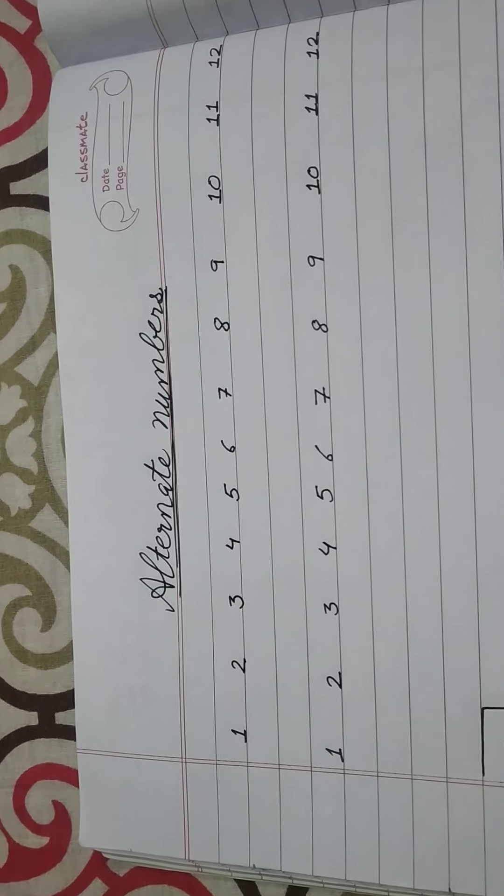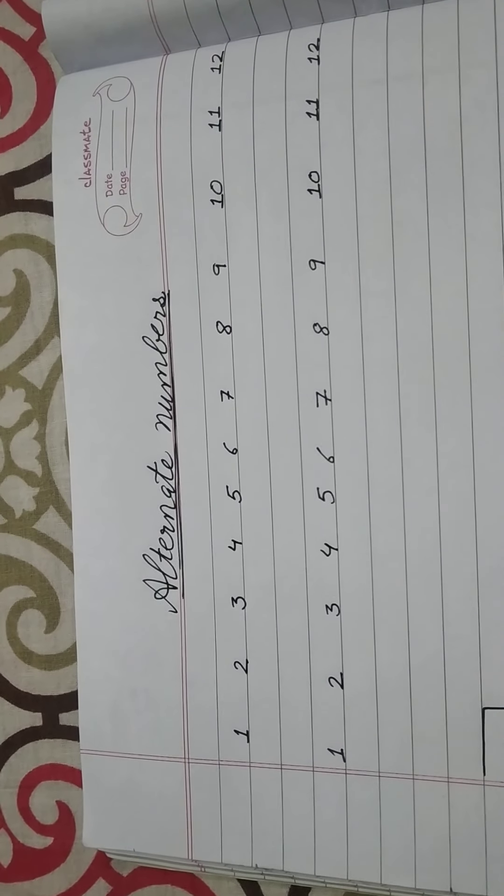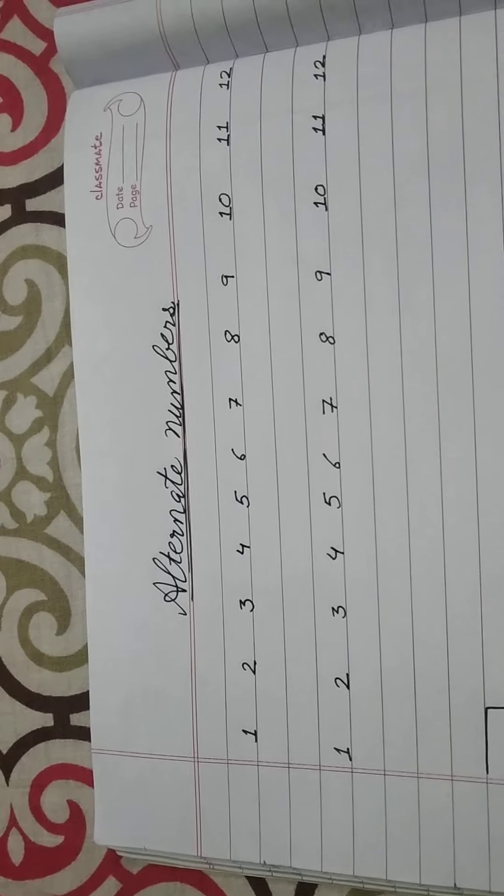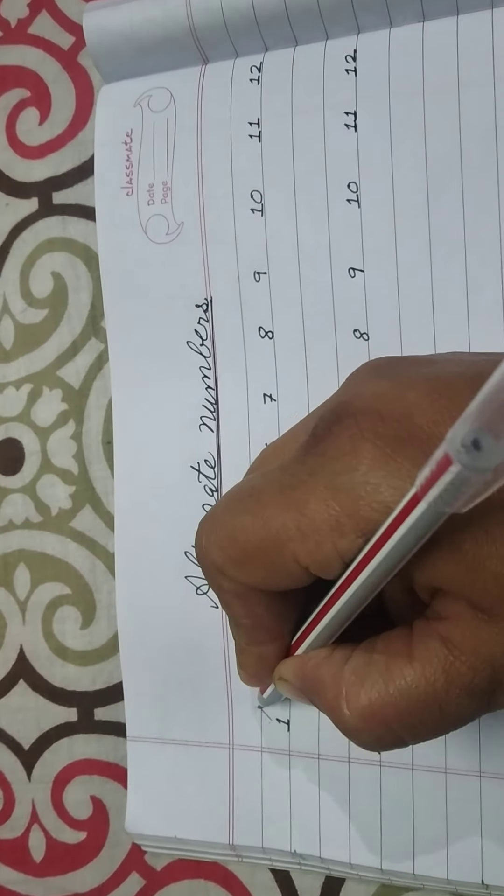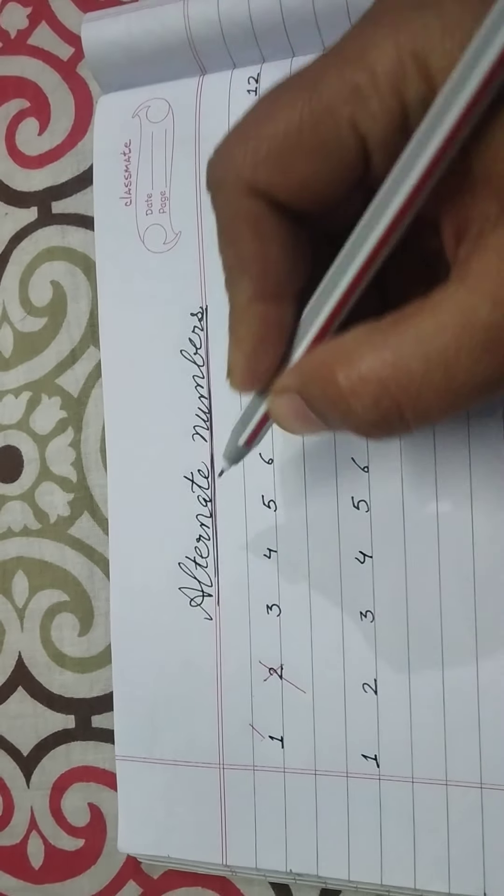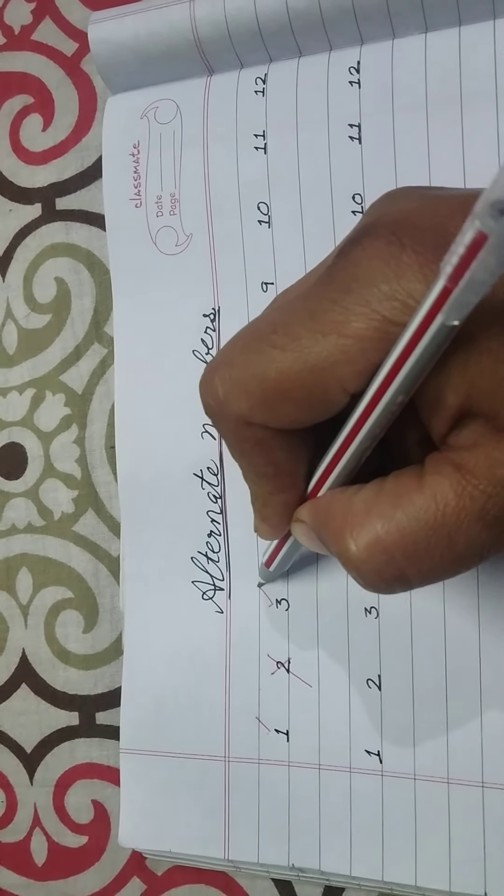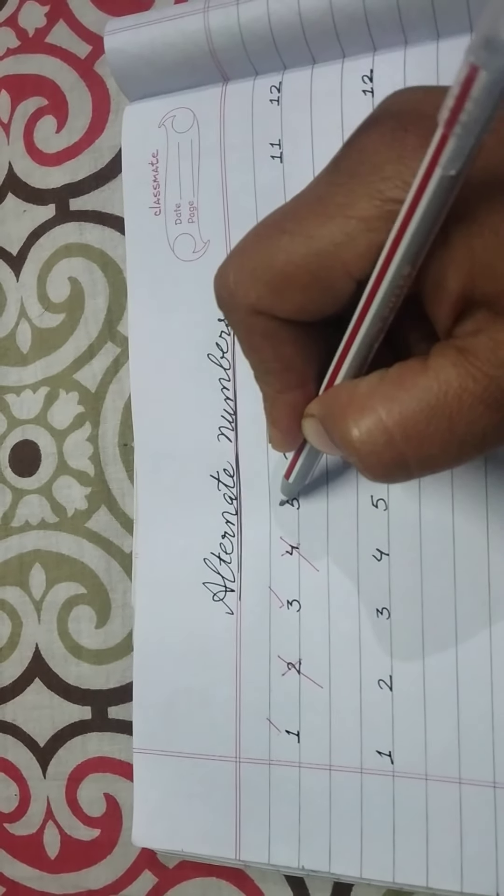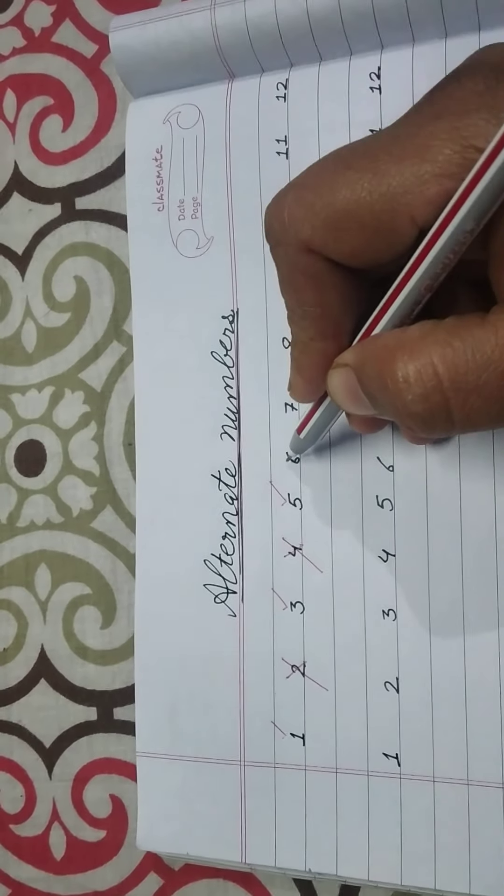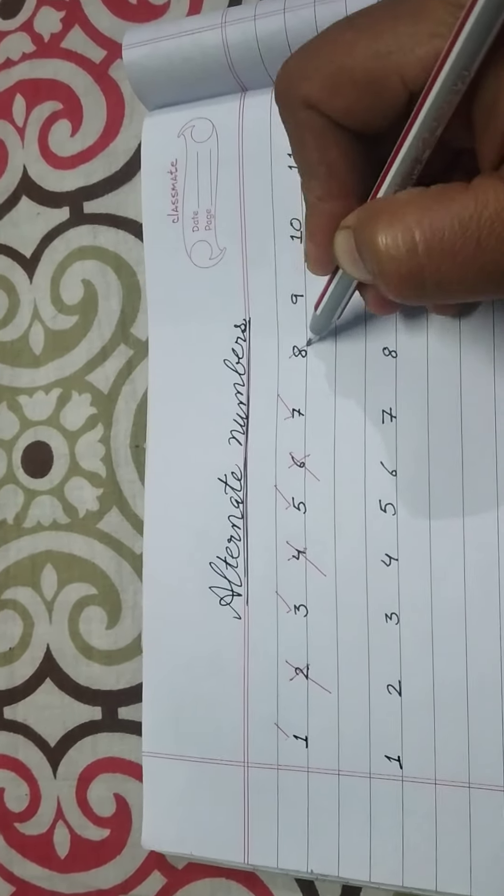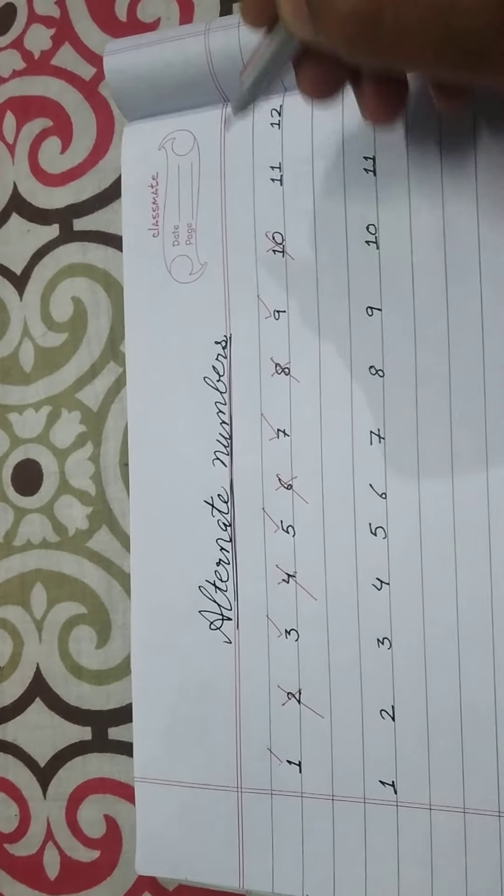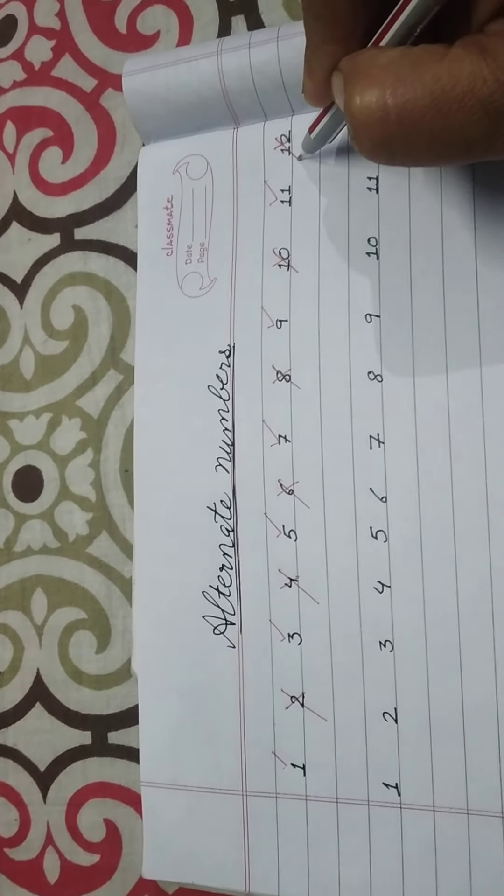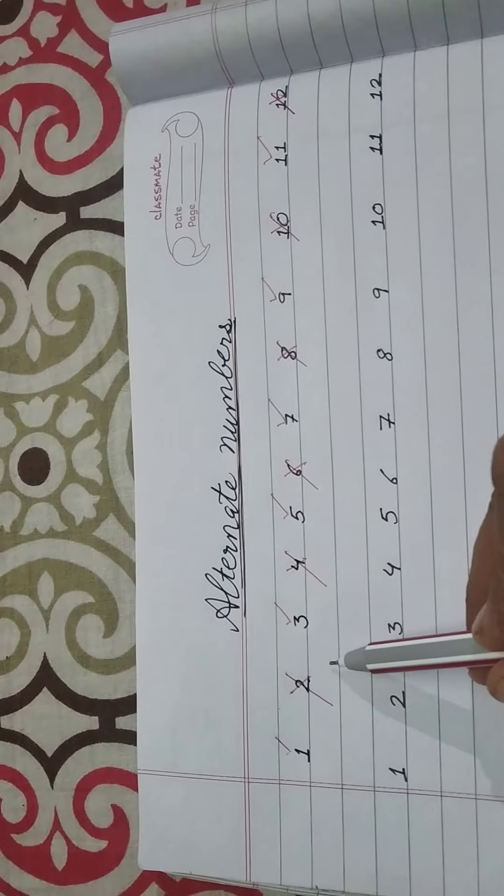Now what are alternate numbers? Alternate means you have to pick one number and leave the next one. Like I am taking 1, and then we leave 2. Then next number is 3, we leave 4, next number is 5, we will take it and we leave 6, 7, leave 8, 9, leave 10, 11, leave 12. Understood? One number we take, the other number we leave.